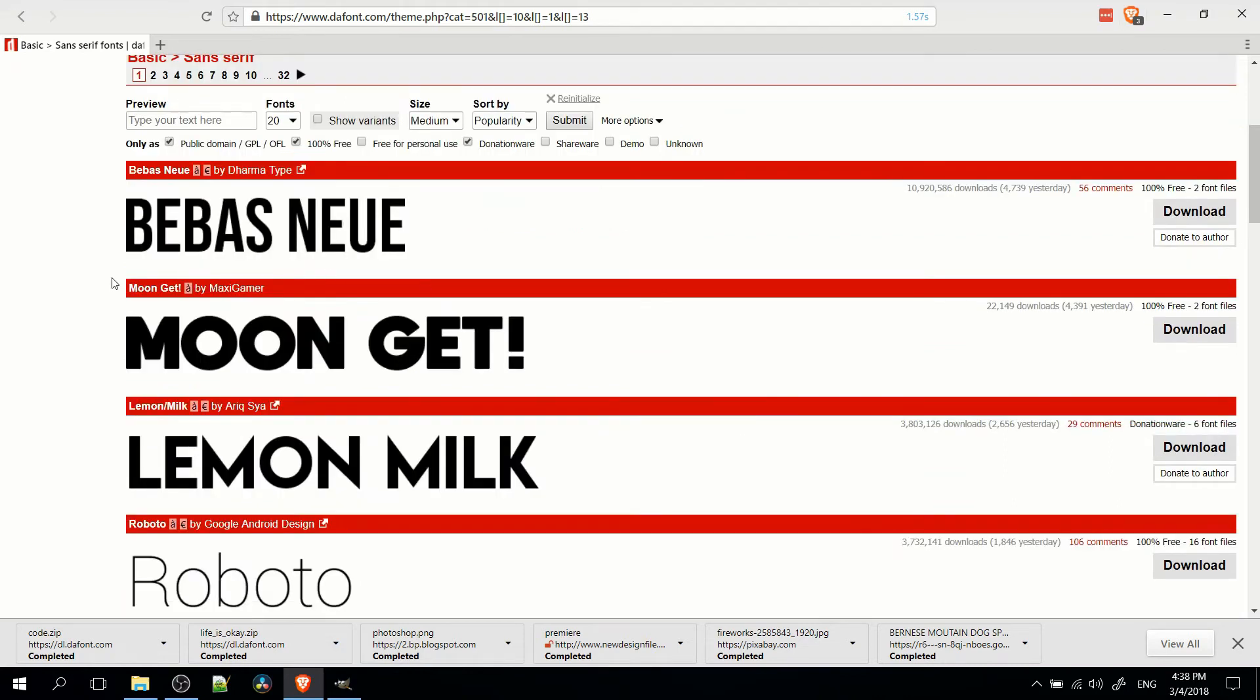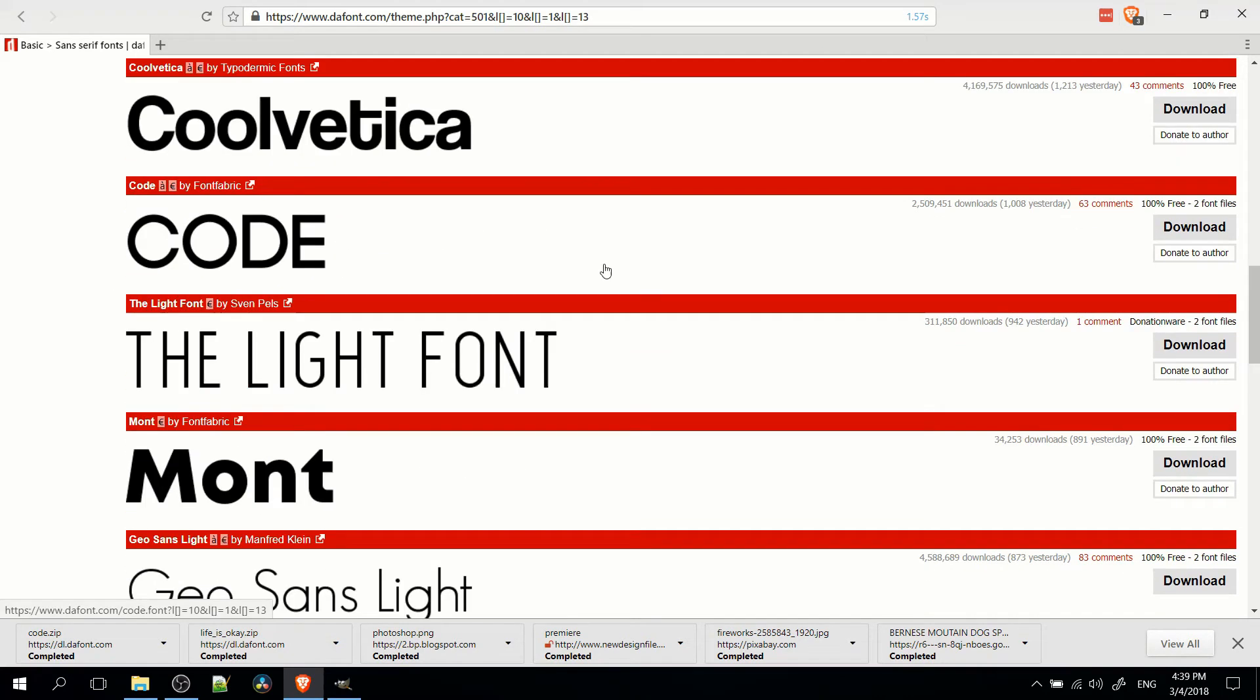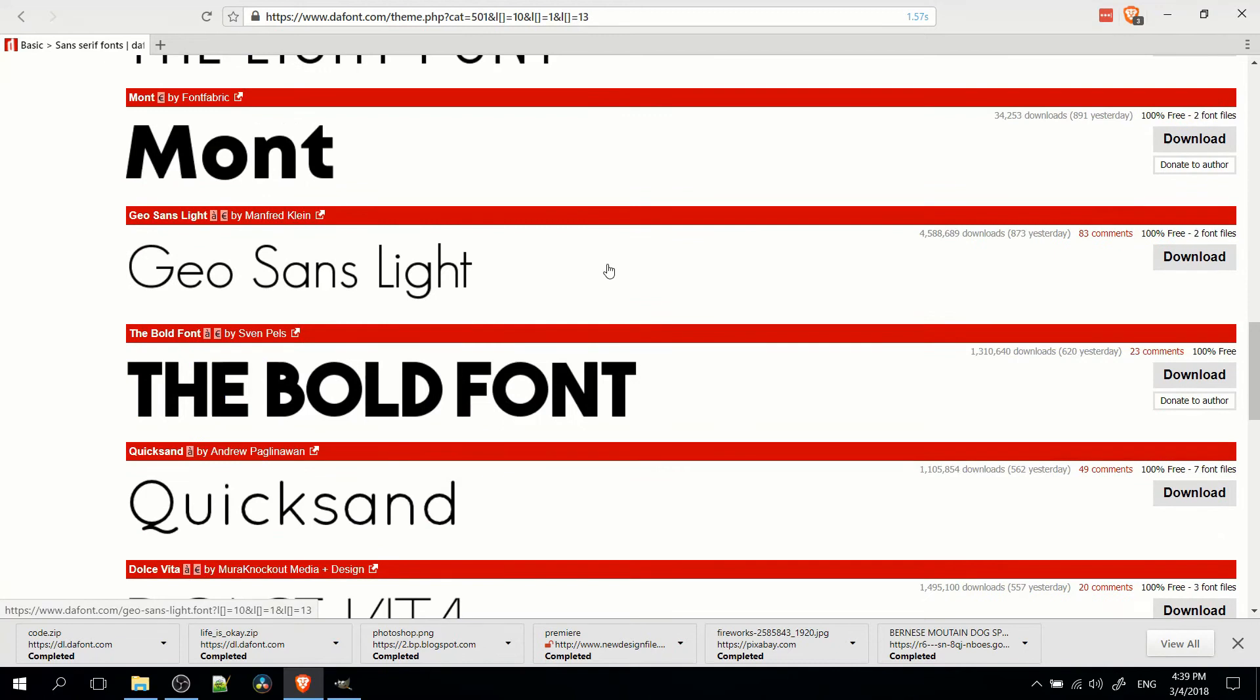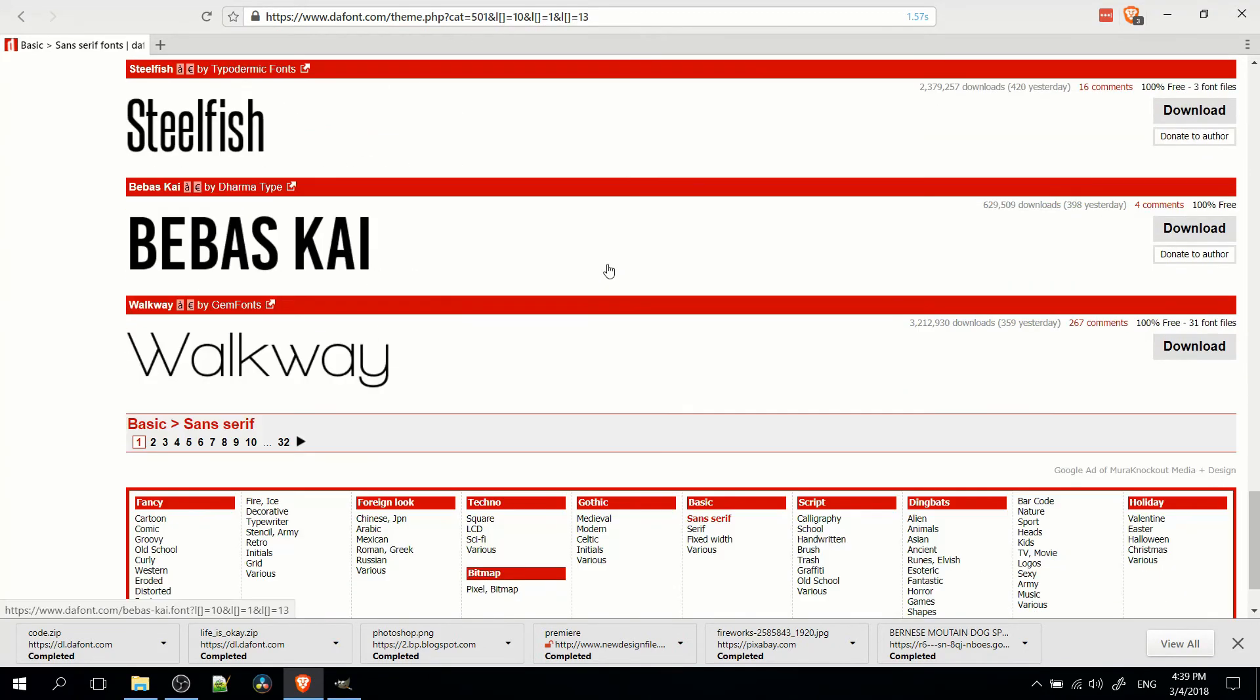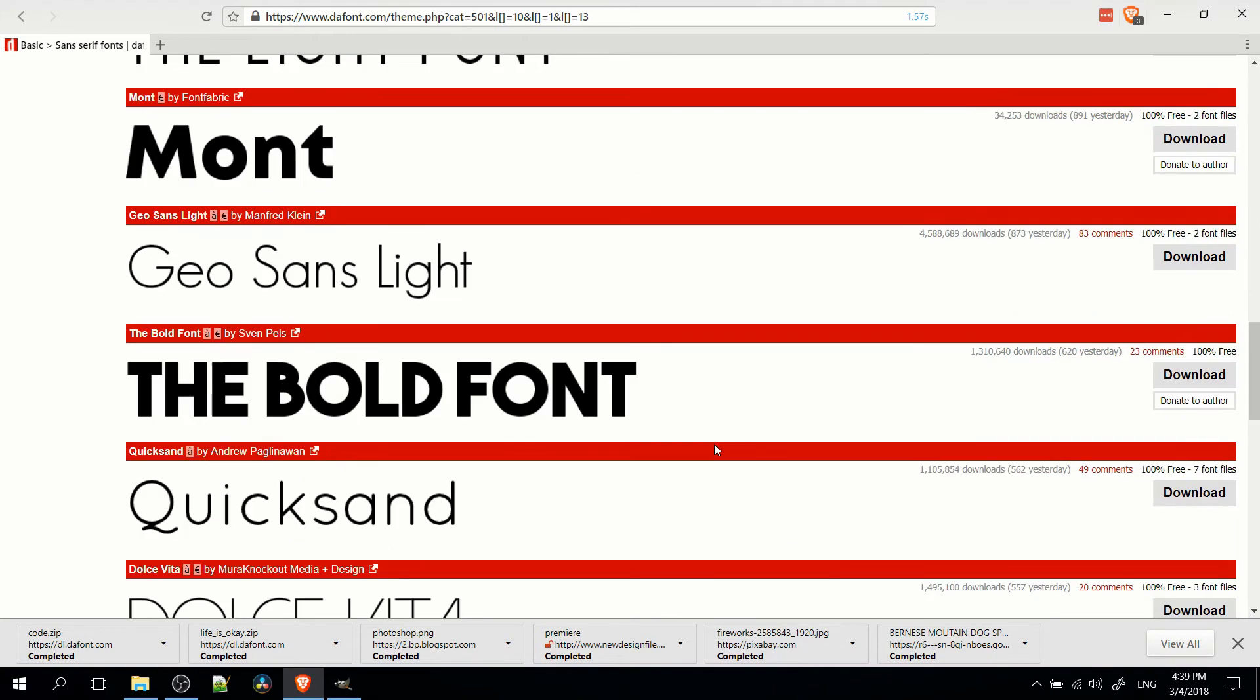So for instance, Bebas Neue, that's one I commonly like to use. And you can just come down here, find the fonts you want. You can see that there's 32 pages that are available for you to use based on those categories. Of course, there's many more fonts on the site as well.